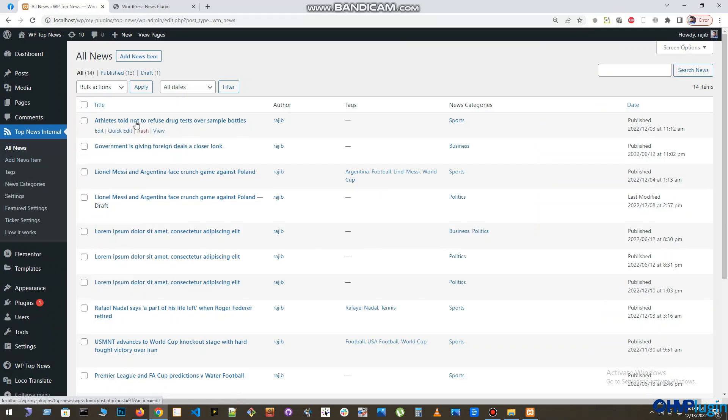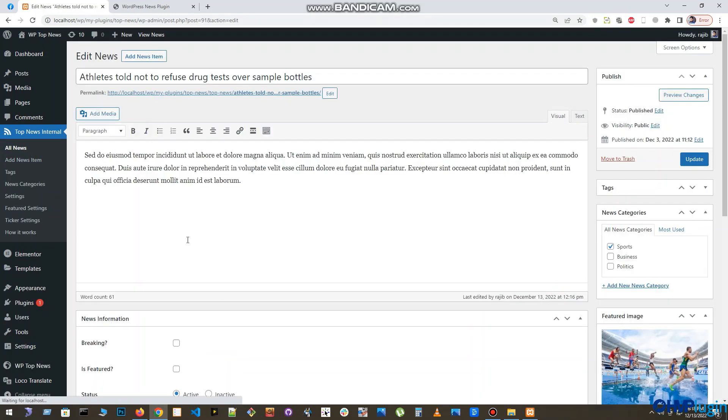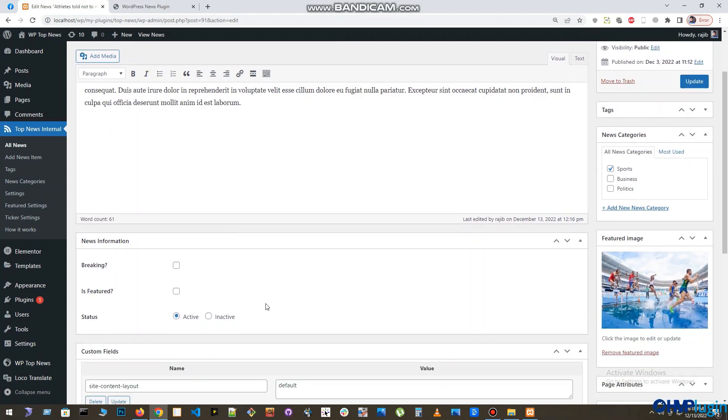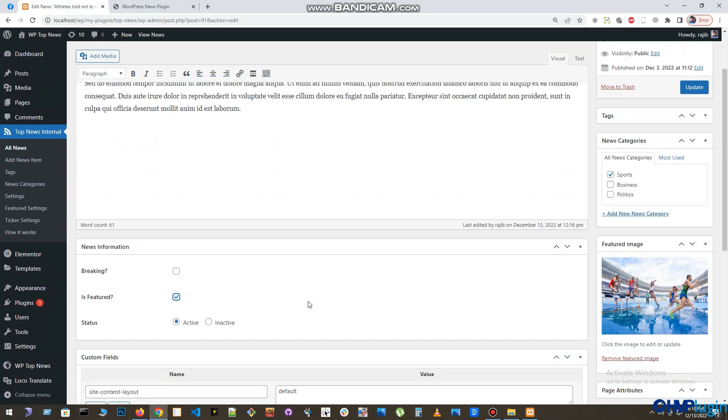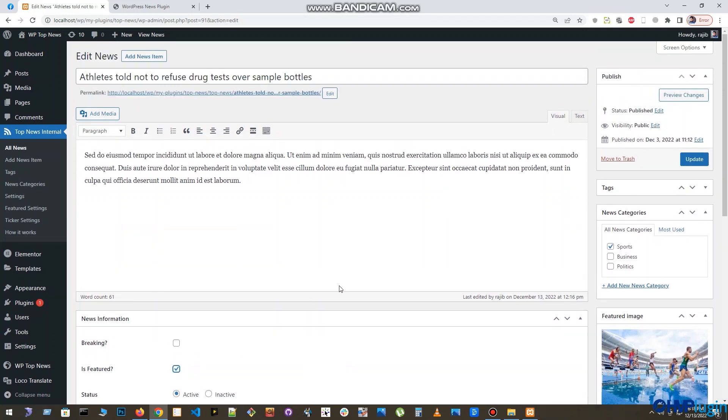To make a news as featured, open that news in the editor panel. Here, go to News Information section and find the As Featured checkbox option. Check this option. Also make sure news status is active. After that, update that news.